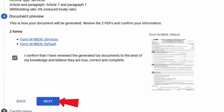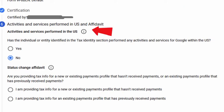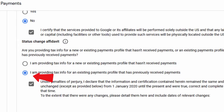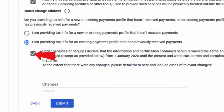Then you're almost done. Enter your full name. Tick Yes if you're doing this for yourself, and then click Next. Activity and services performed in the US most likely is a no, but only you would know which one to tick, so you decide. For the status part, only you would know about this, but for me I selected the second one, as I do receive payments from Google. If there's something you're not sure of, you can always click on the info symbol for more information. Now tick the box and it's time to submit. And that's it — you're pretty much done.